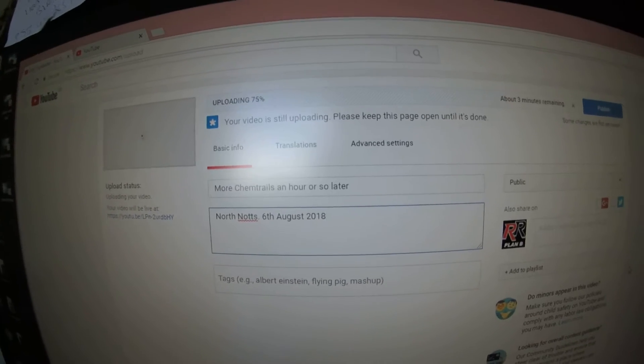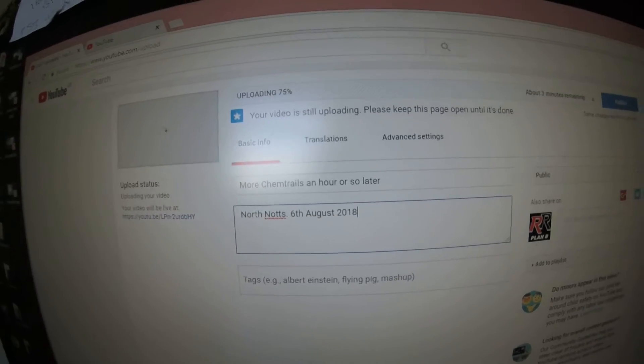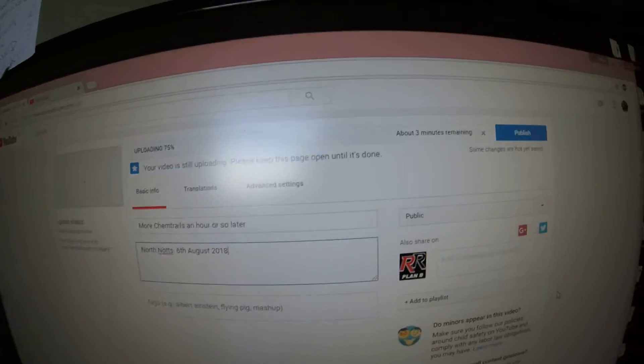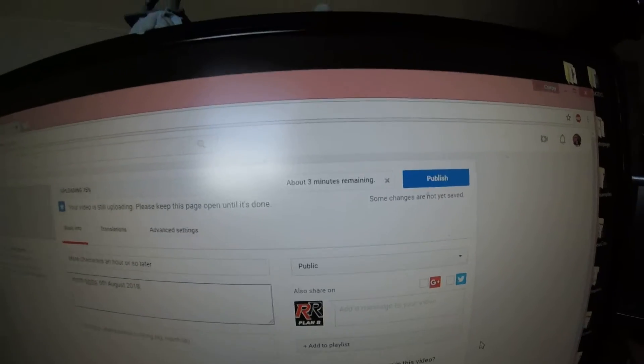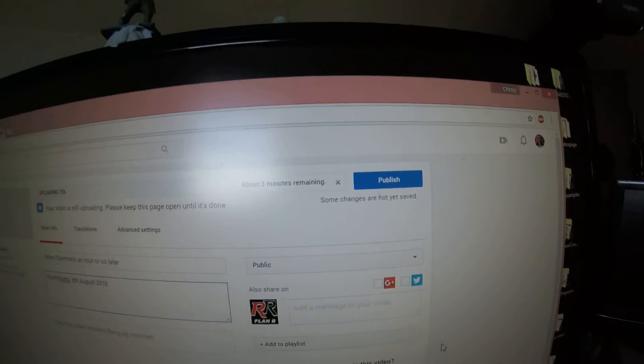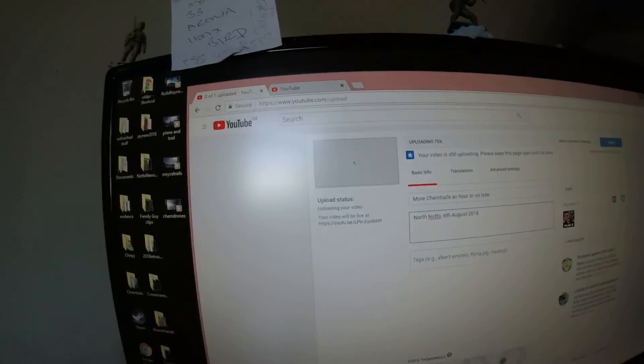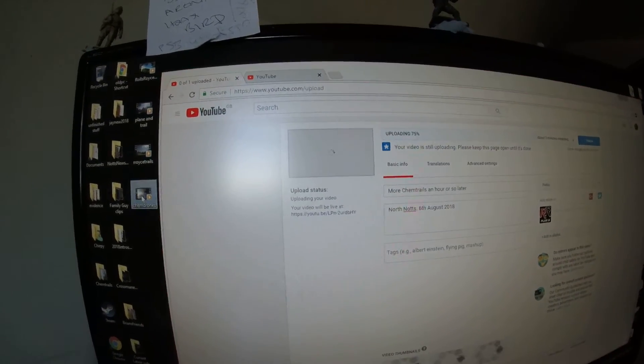So trying to upload this video and it's frozen on three minutes now, 75%. It's not going to upload. I'm not allowed to upload it. See, all it is is that.